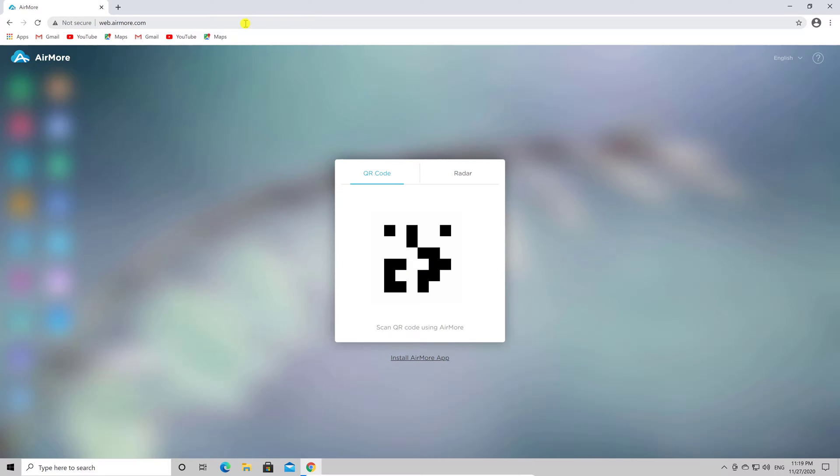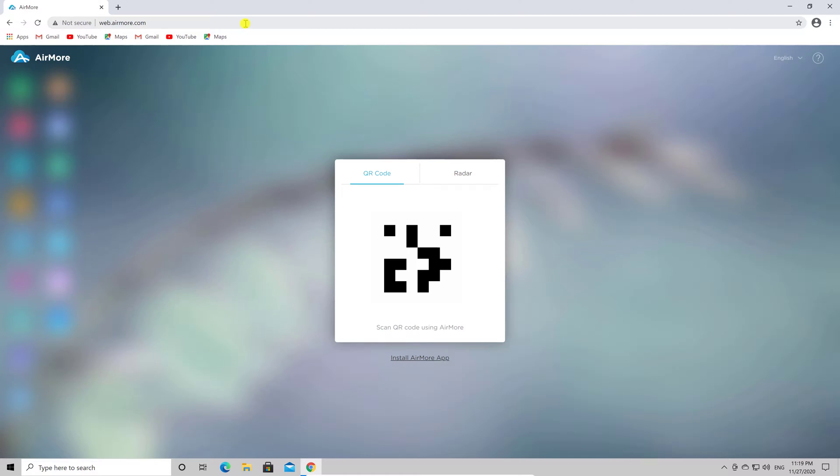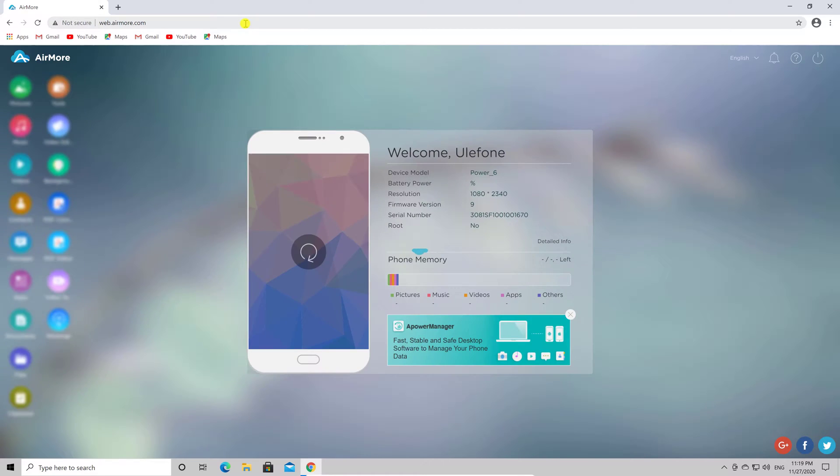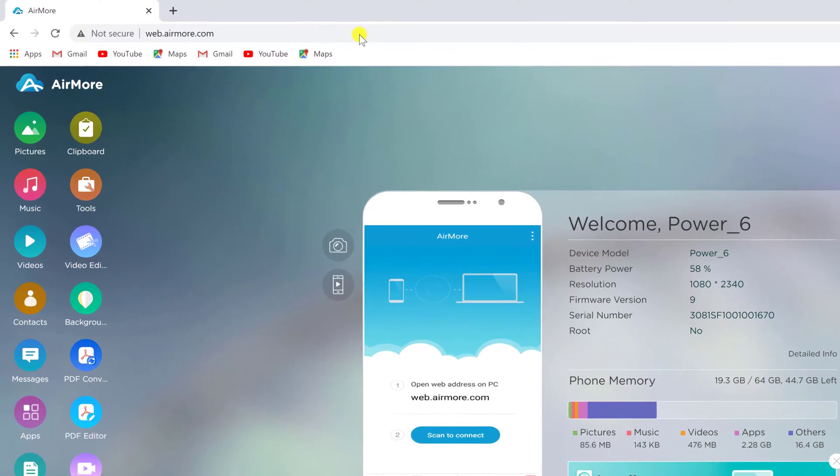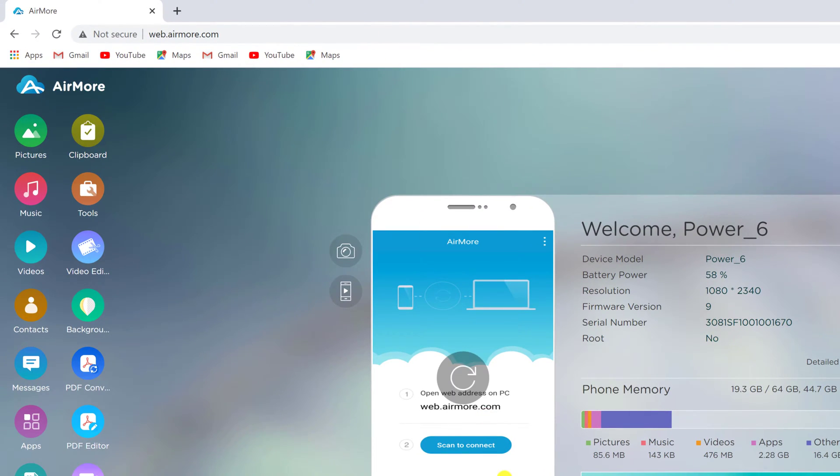You need to scan the QR code using the Airmore app. Just tap on Scan to connect from your phone. You have now connected your browser with your phone. You have the possibility to copy videos, files, and images directly here.